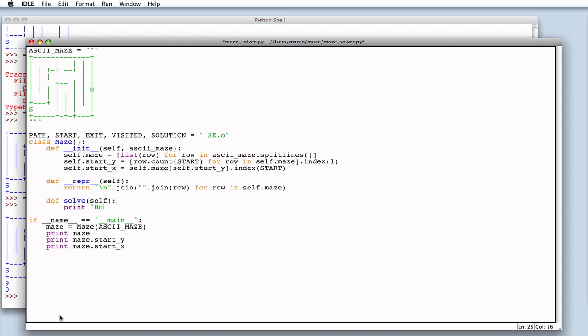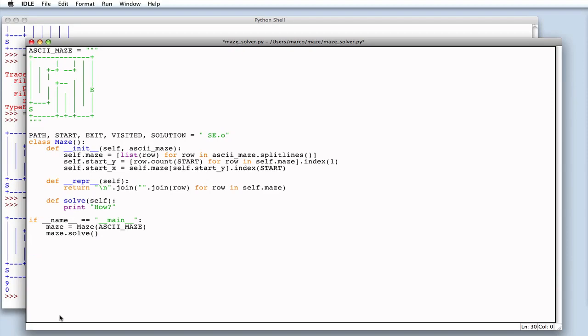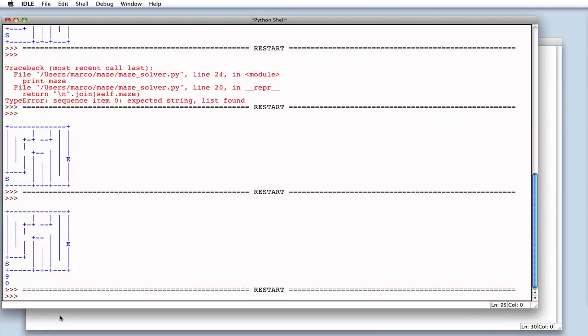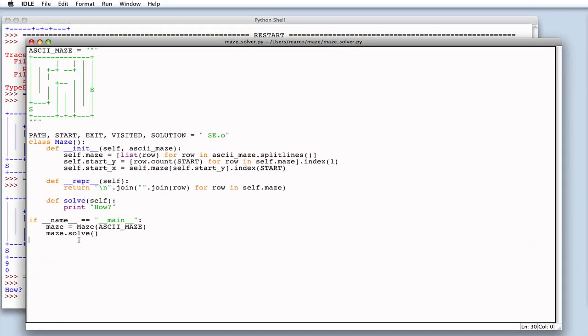How will it find a solution? Well, let's start by considering the maze's starting position, that is from coordinate X and Y.